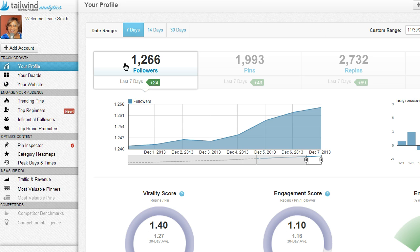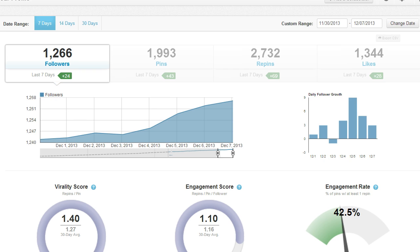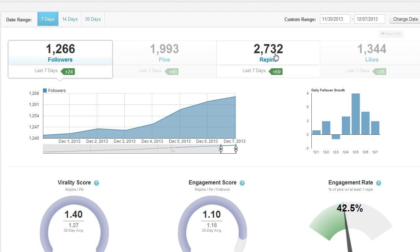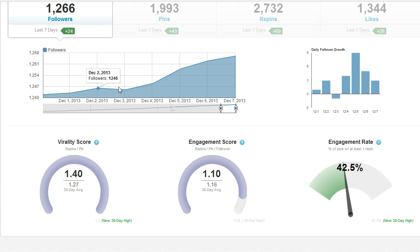Right on our main dashboard area, you're going to see fantastic information about your followers, the number of pins you have, your repins — which is really important because most of the traffic you're going to get from Pinterest is going to come from repins — and of course, likes. You can see that I've been paying a lot more attention to Pinterest and Pinterest has been paying my blog a lot more attention too.